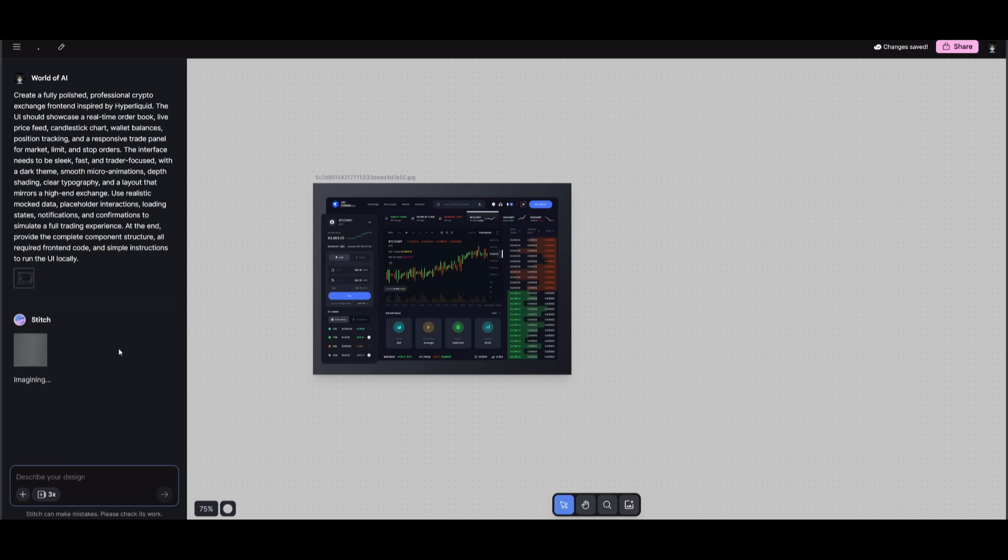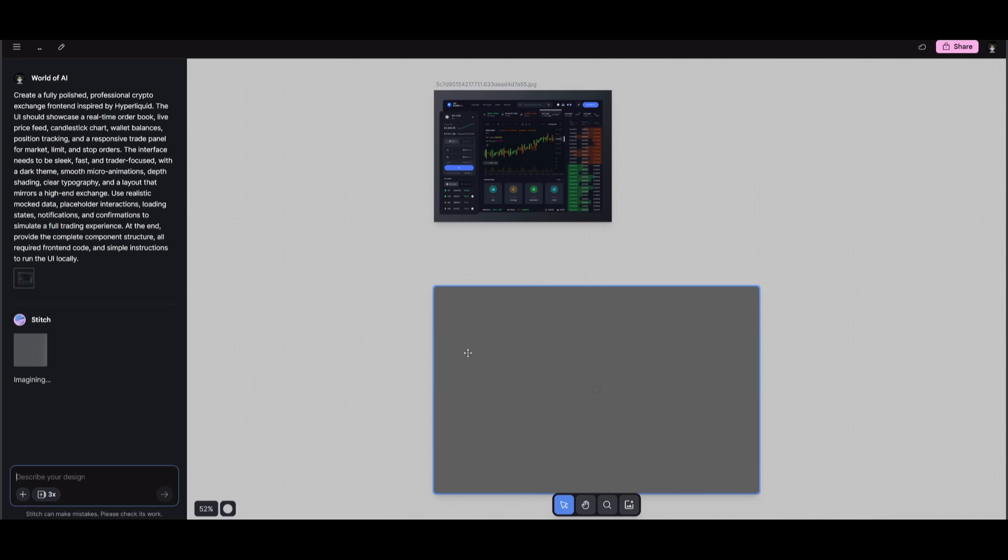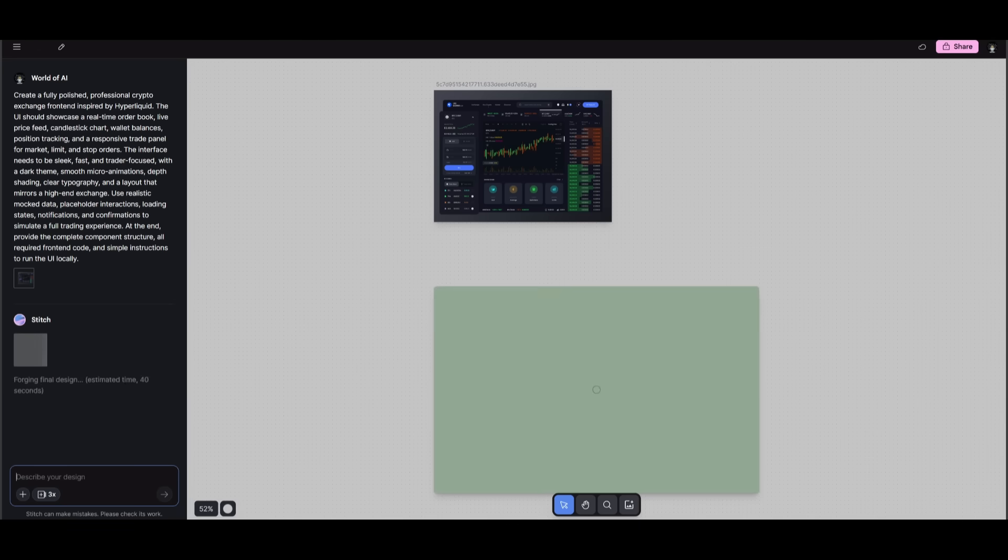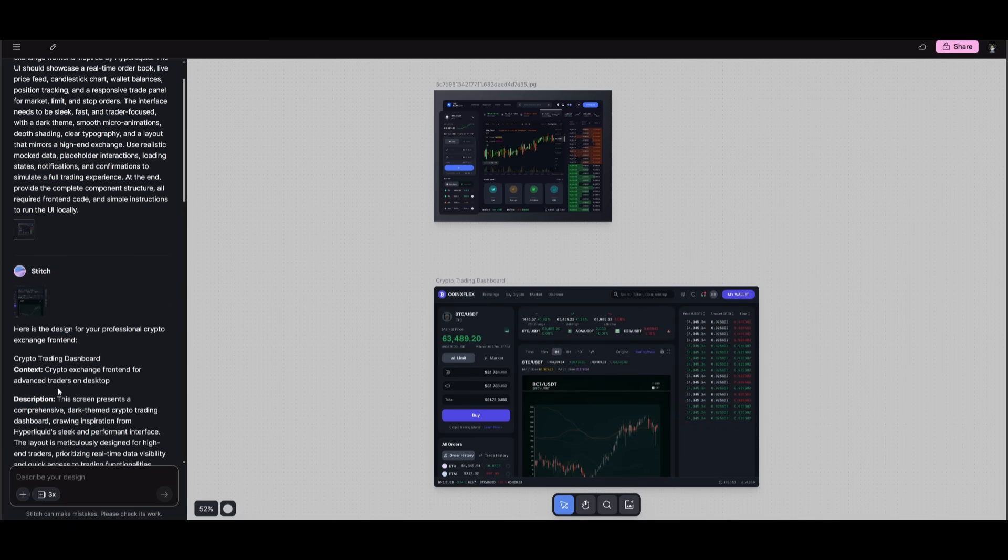It's going to first start off by planning out all the steps as to how it will tackle it. And within the canvas, it's going to display all the components that it will generate. And there we go.